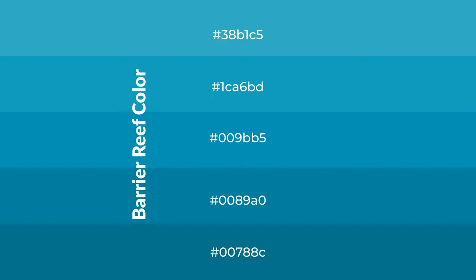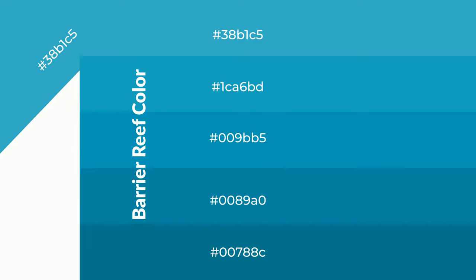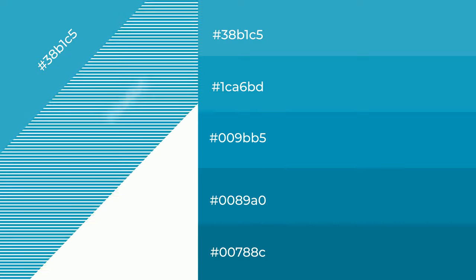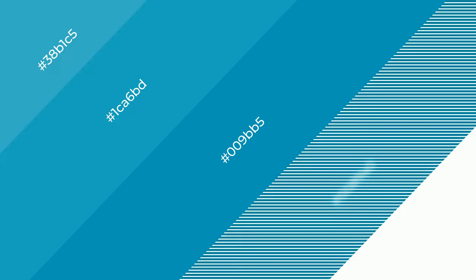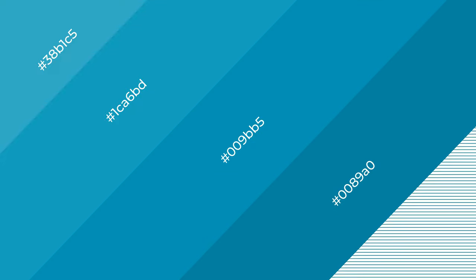To generate shades of a color, we add black to the color, and it is used in patterns, 3D effects, and layers. Shades create depth and drama.